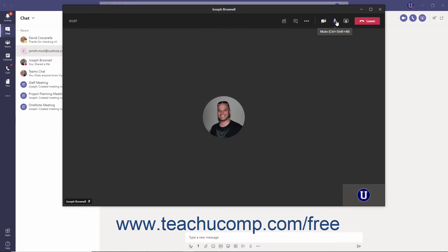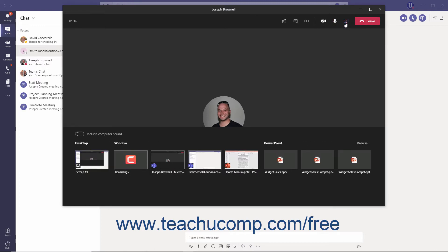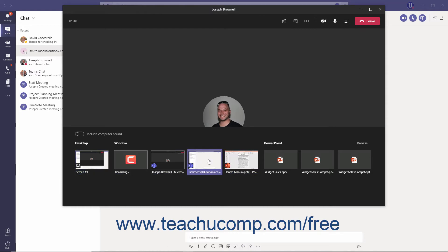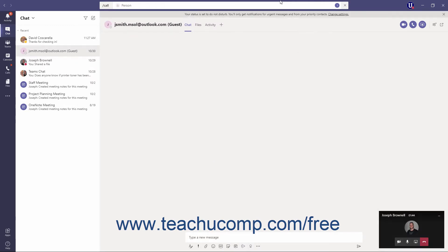To share your screen with people in a video call so they can see the live activity on your computer, click the Share Content button in the toolbar. In the share tray that appears, you can click the Include Computer Sound Toggle button to let others hear your computer's audio if desired. Then select what to share, like your entire desktop or a specific open window. The other participants can then see what you've shared until you stop sharing.